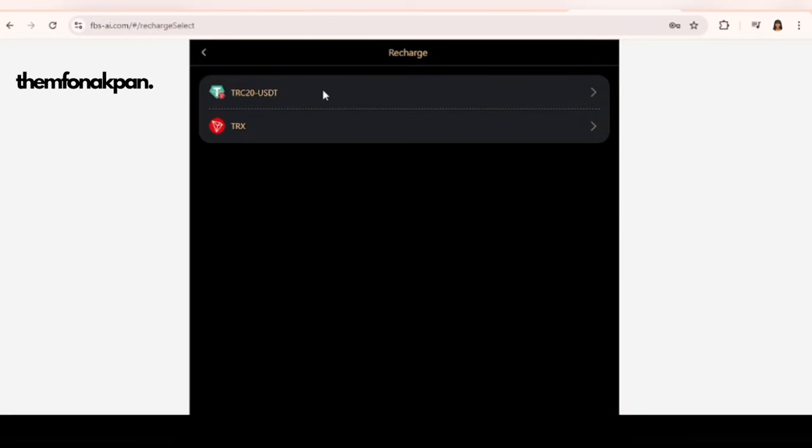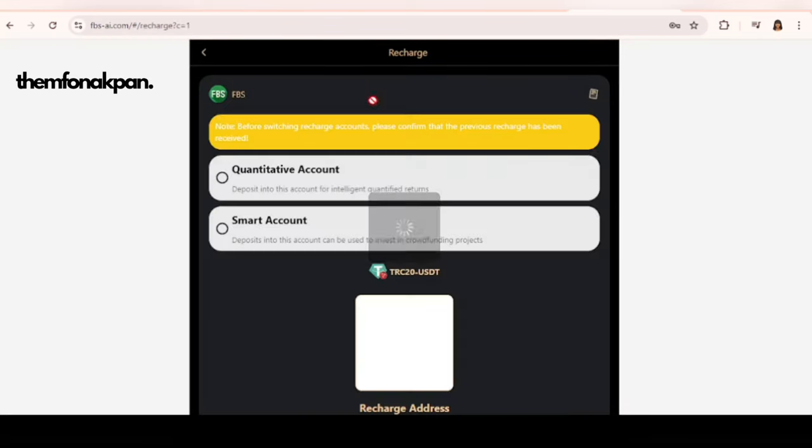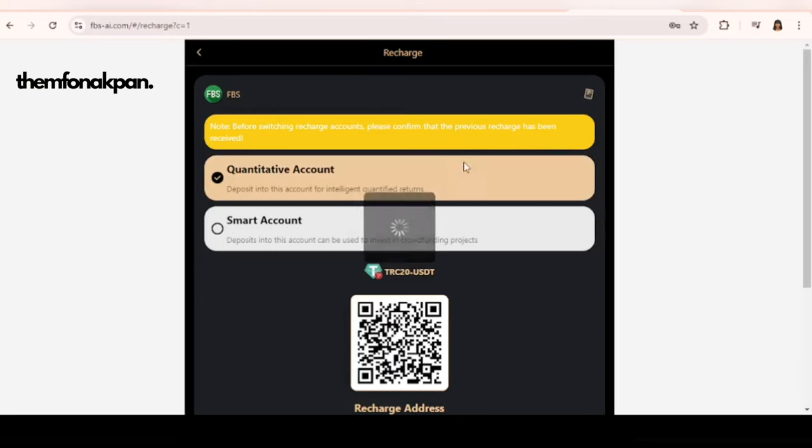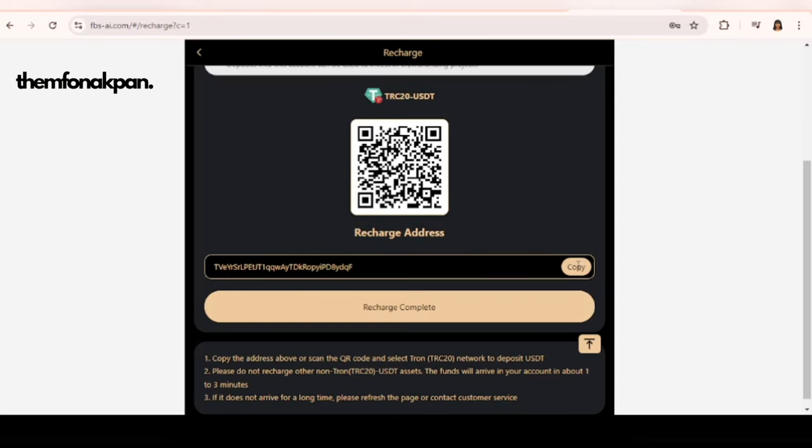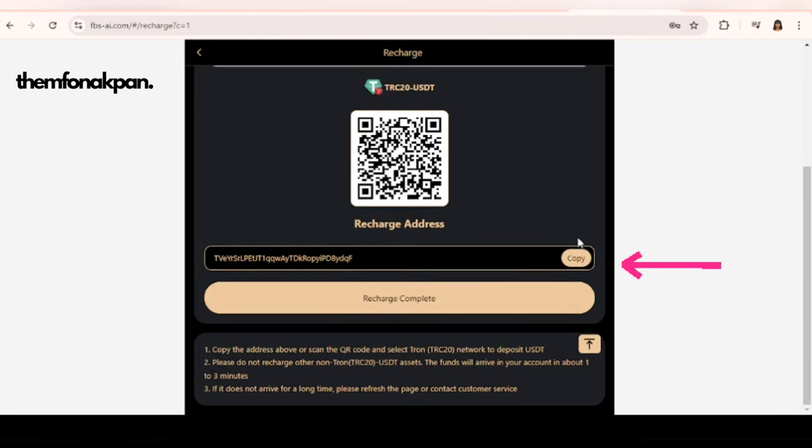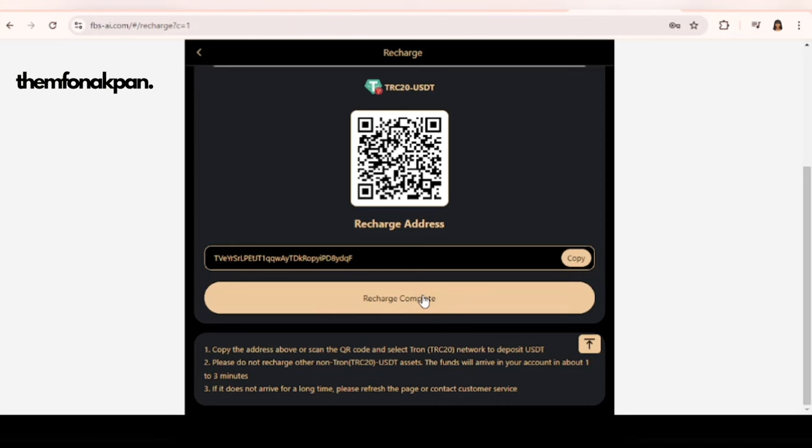Once you're here you click on TRC-20 USDT and it will bring you here. All you need to do is copy this wallet address to whatever wallet you're using. I'm currently using Bybit, so copy to Bybit and transfer the exact amount that you were shown. Remember we were shown 30 USDT, so transfer 30 USDT. Once you're done with the transaction, just come back and click on recharge complete. Please make sure you are careful, especially with the wallet address. Make sure you don't type, copy and paste.